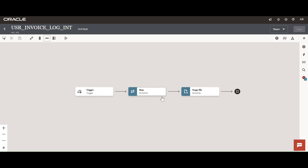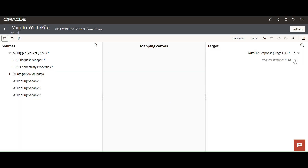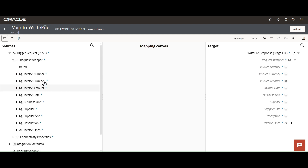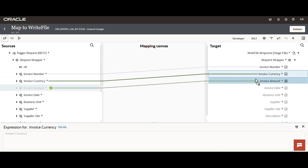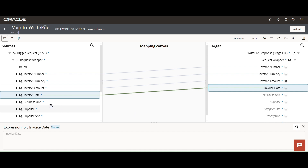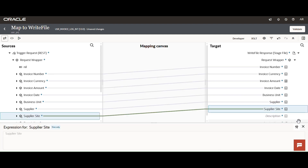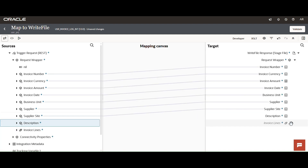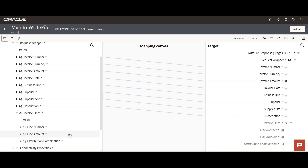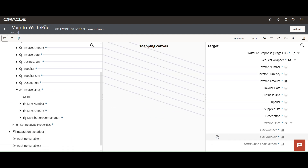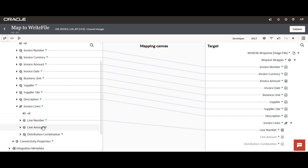Opening the mapper to do the field mapping. Mapping invoice number, invoice currency, invoice amount, invoice date, business unit, supplier, supplier site, and description. For invoice lines, since each invoice can contain multiple lines, we repeat each line — mapping line number and line amount.